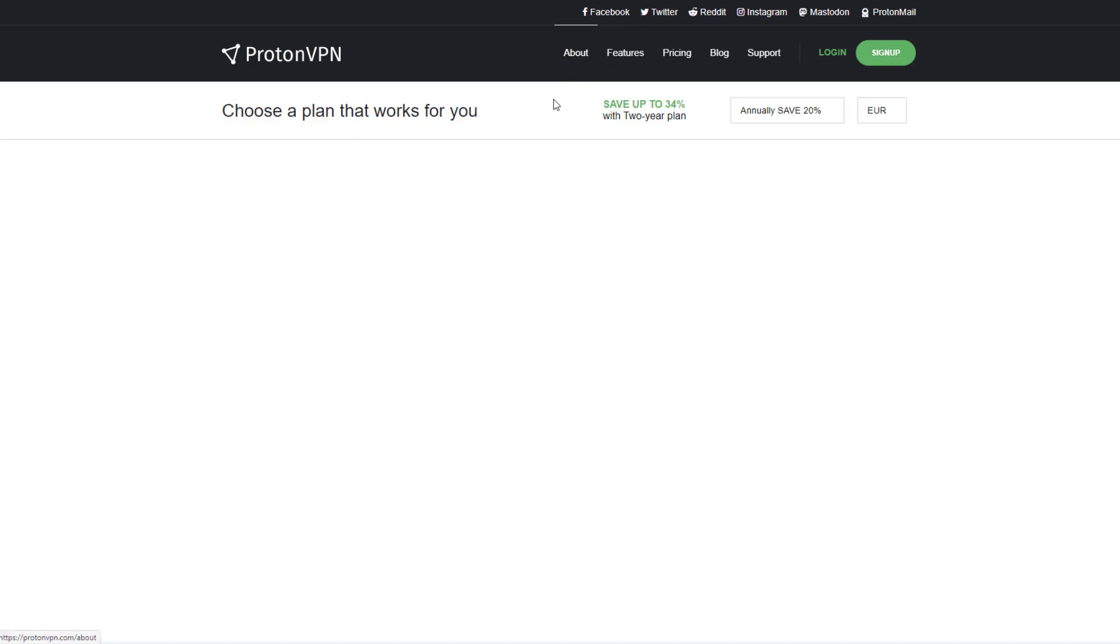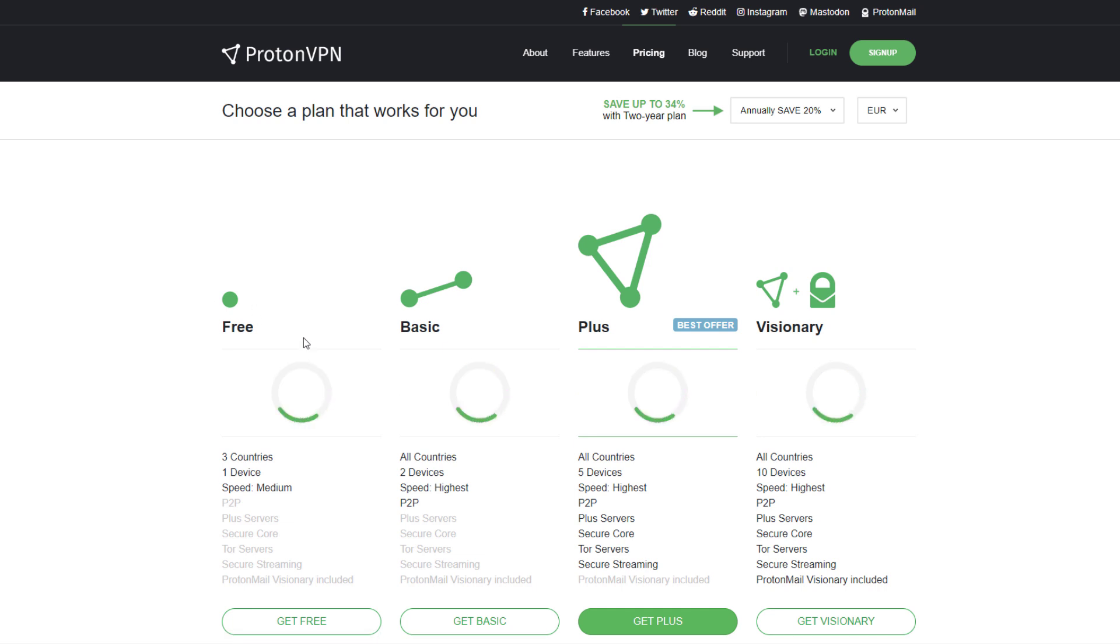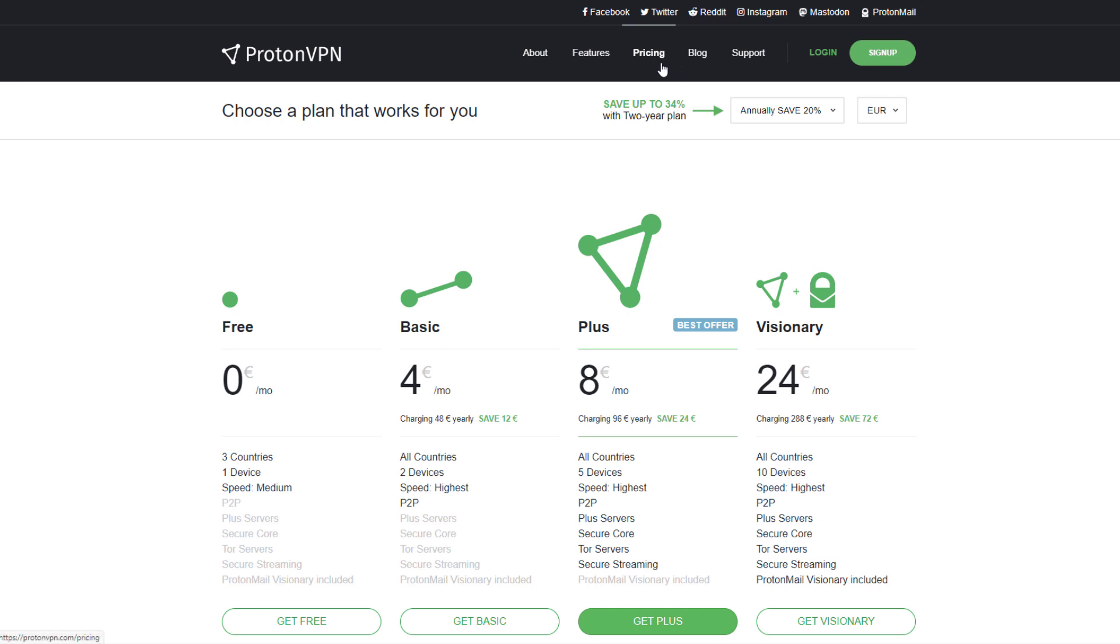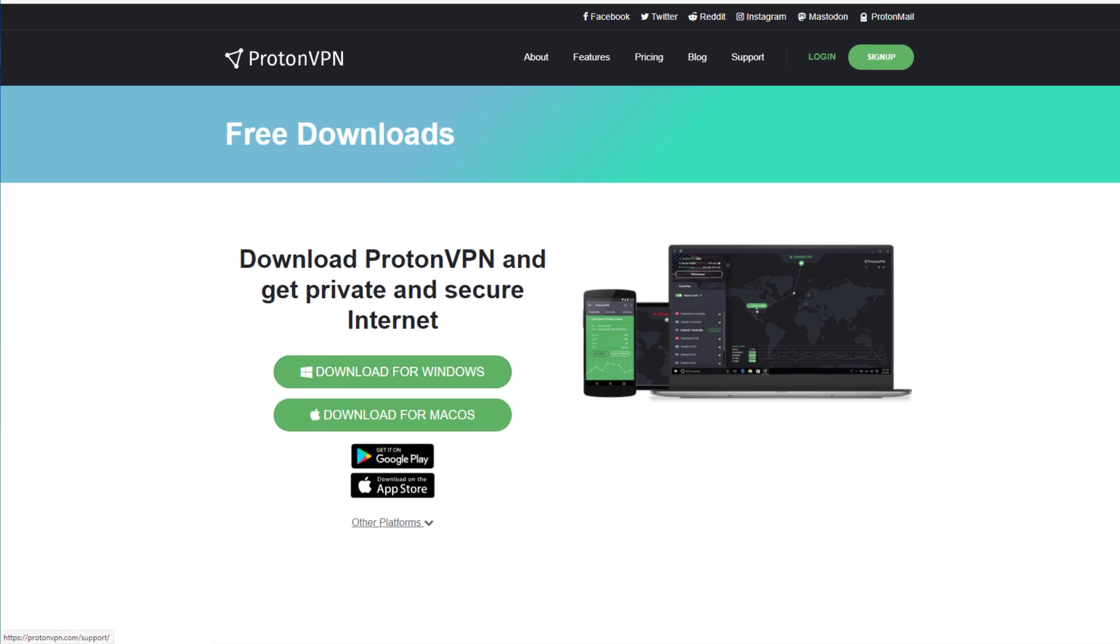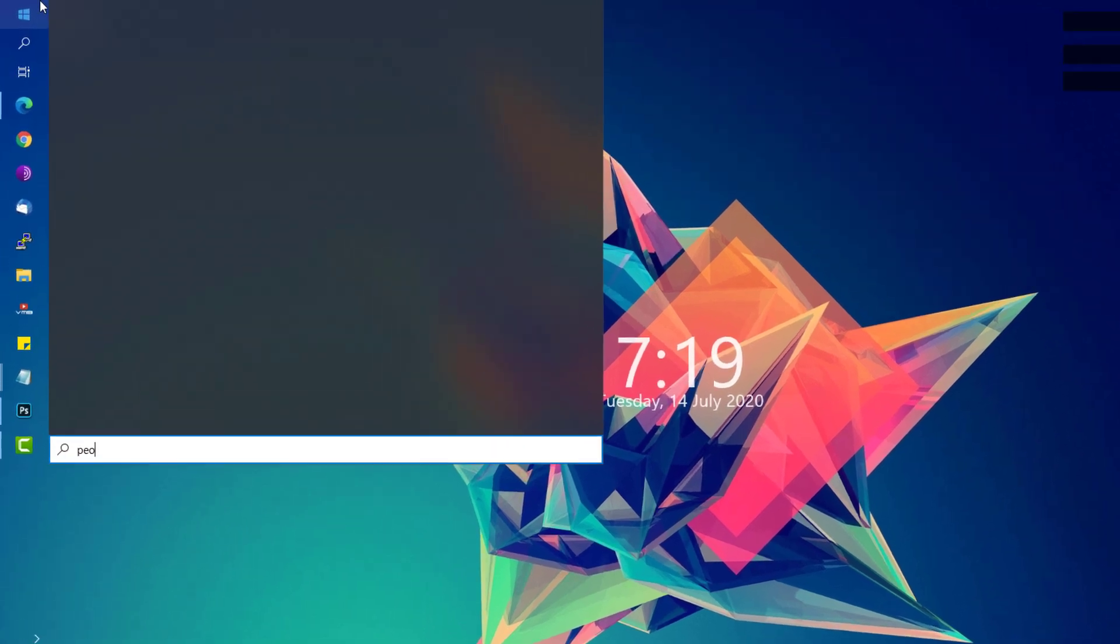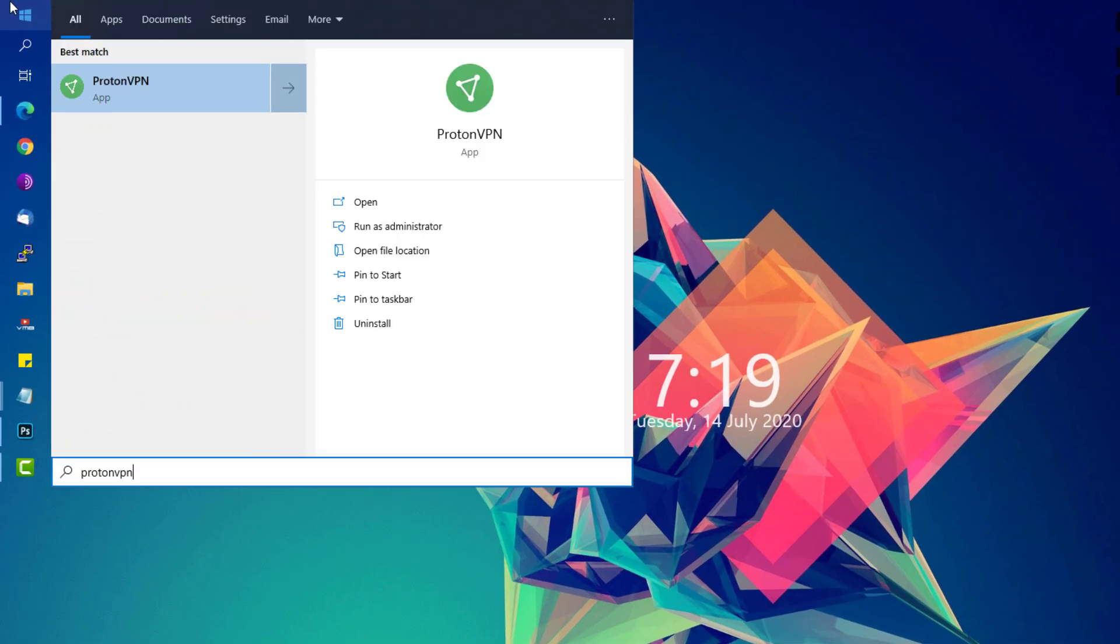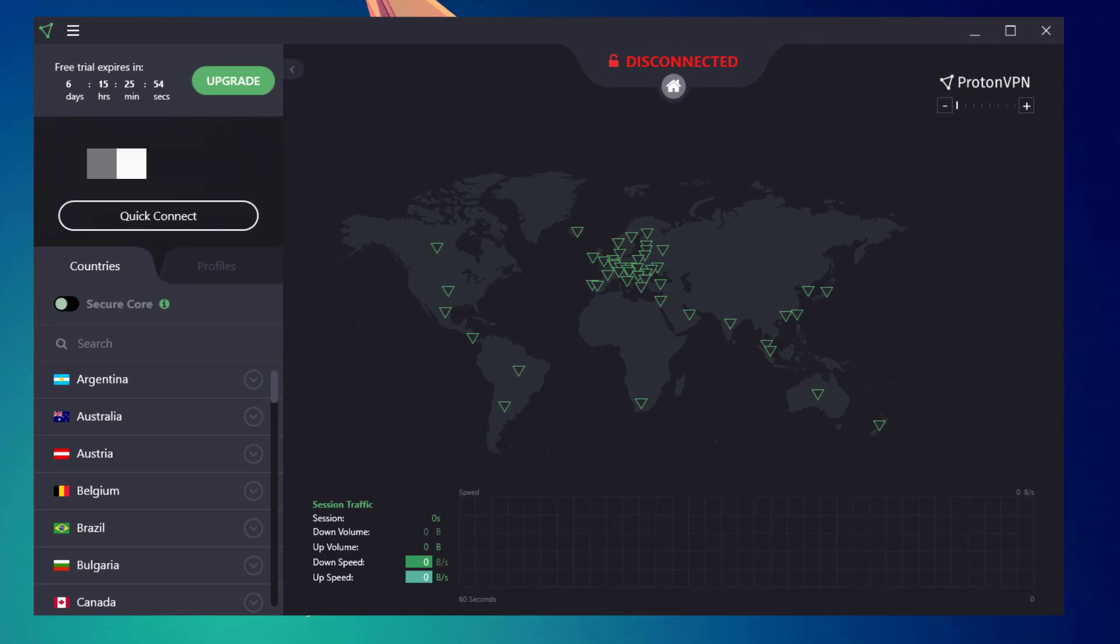Sign up for a free account on Proton VPN. There's a paid version and free version, but you only need the free version. Upon initial sign-up, you'll get a free trial. Go to the download page, download for Windows, and install Proton VPN.